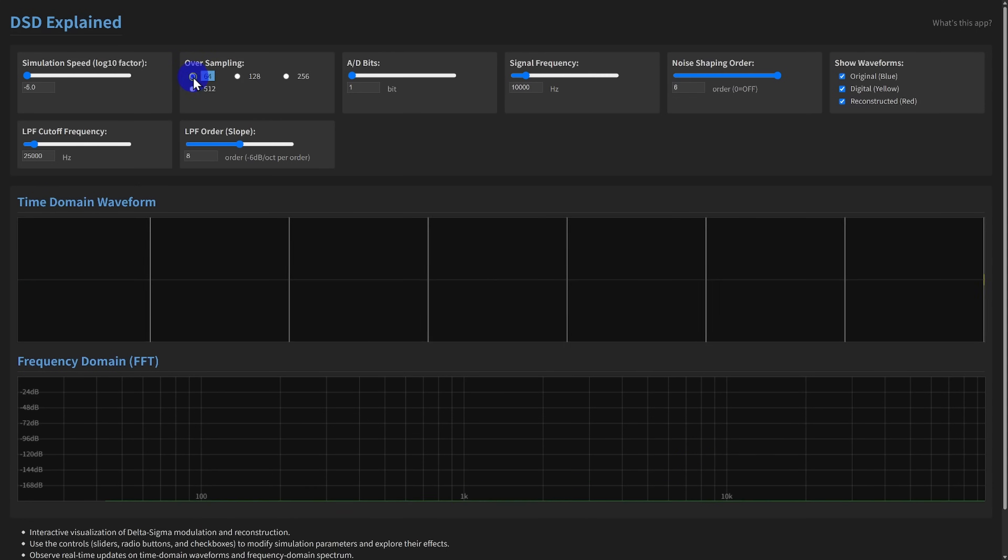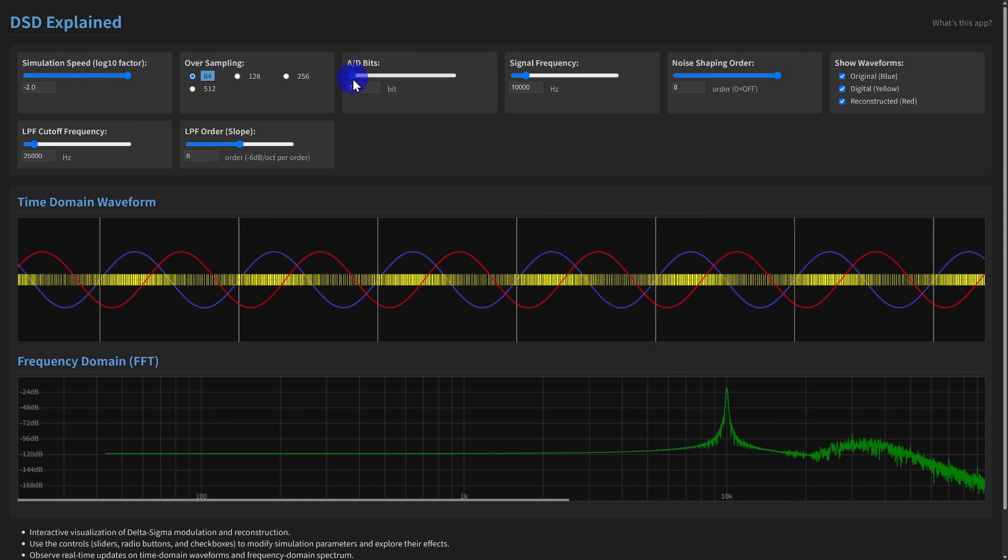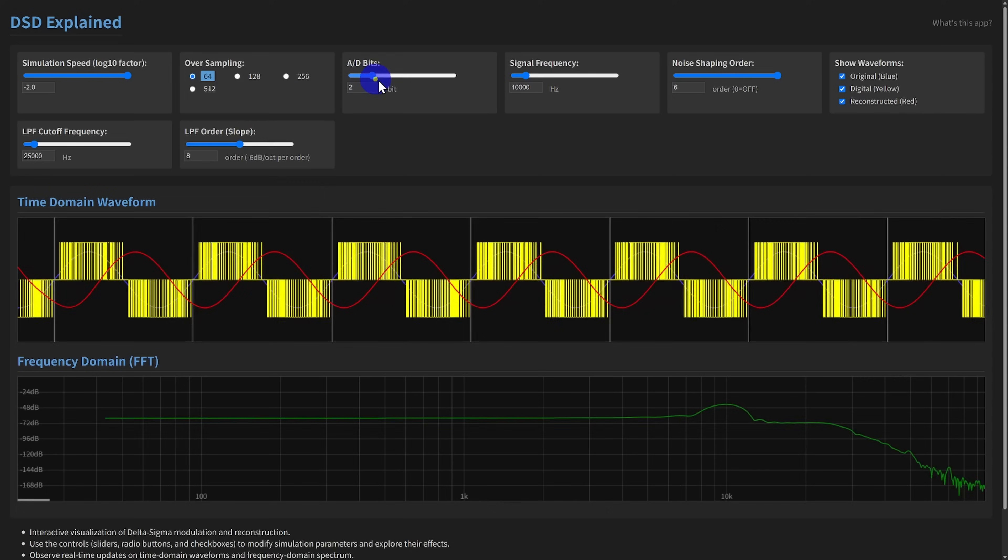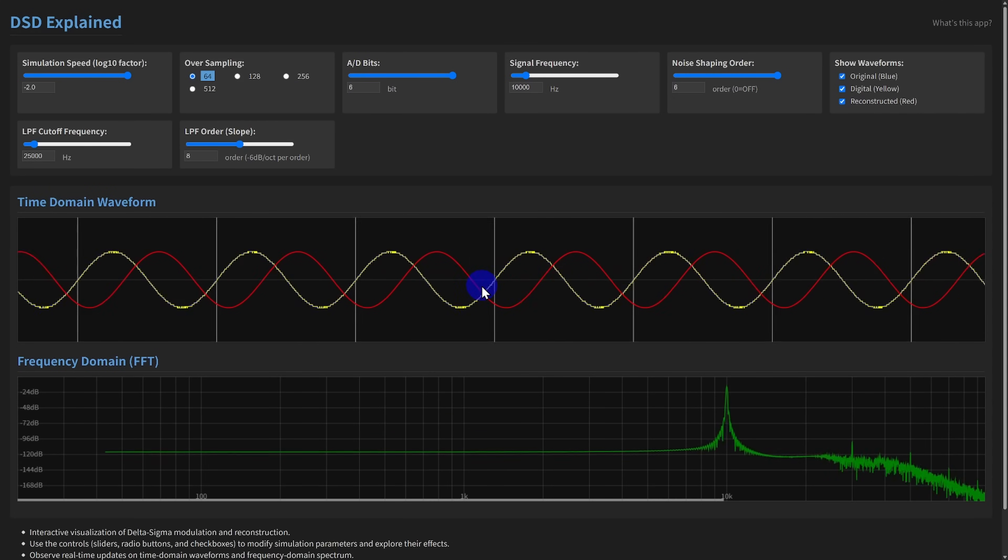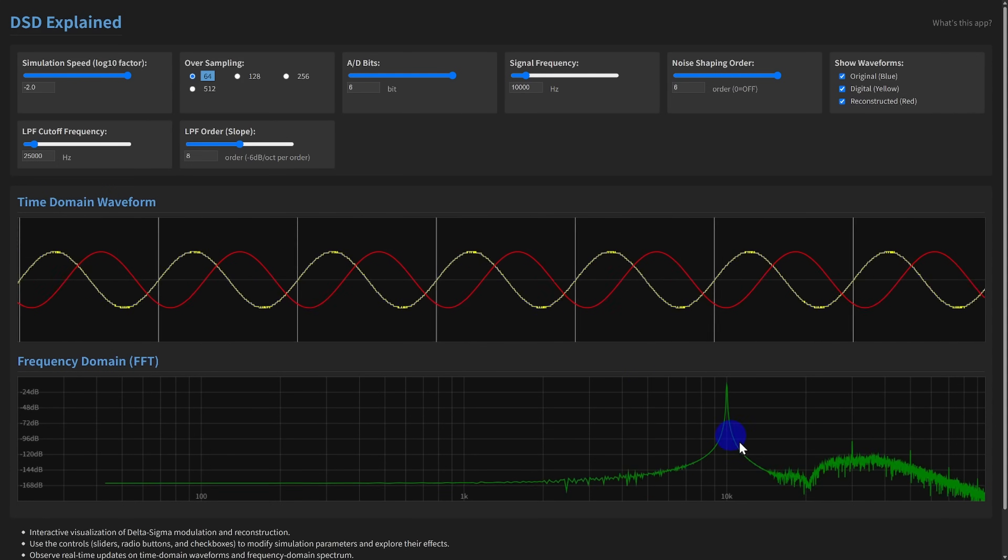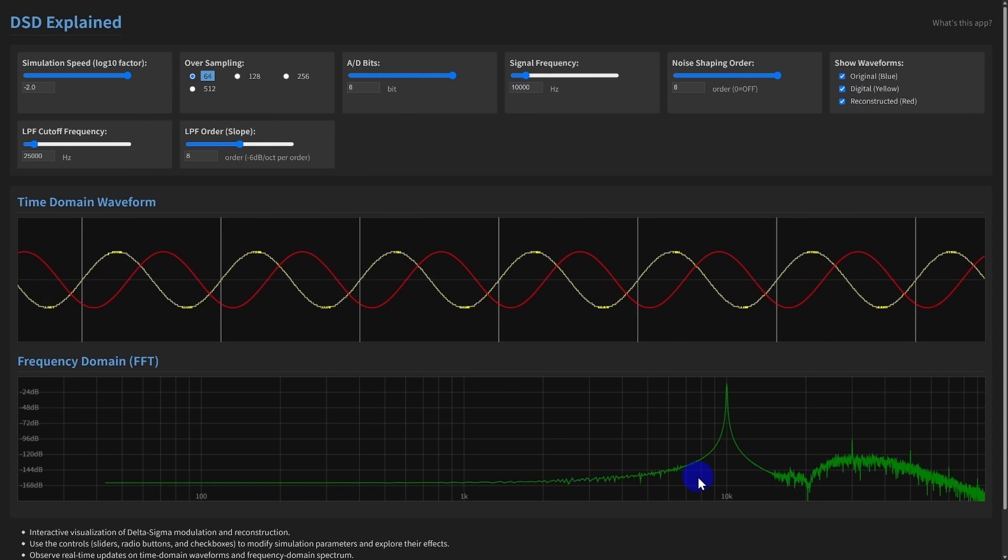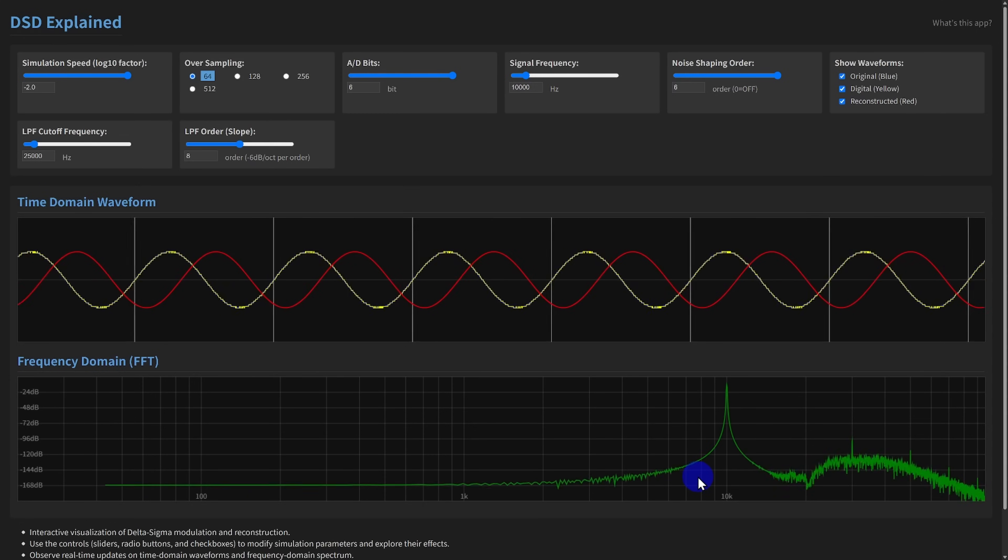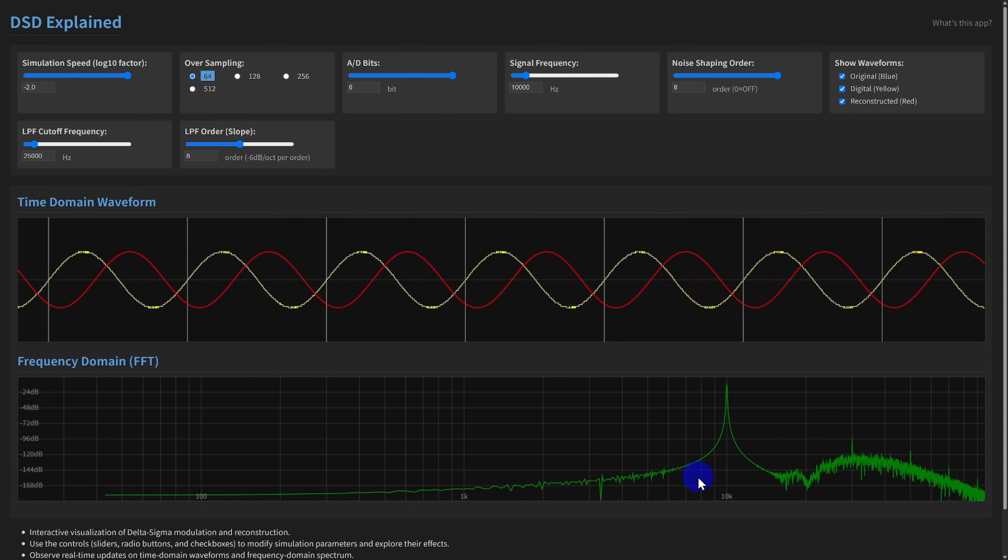Then, we have the AD bit depth. This slider lets you move from 1 bit, like traditional DSD, up to 6 bits. In real converters, each additional bit increases the dynamic range by approximately 6 decibels, and directly reduces the quantization noise floor.